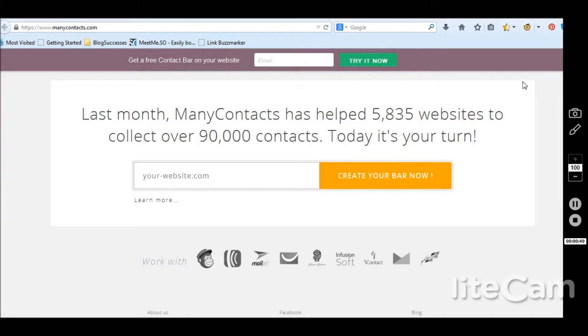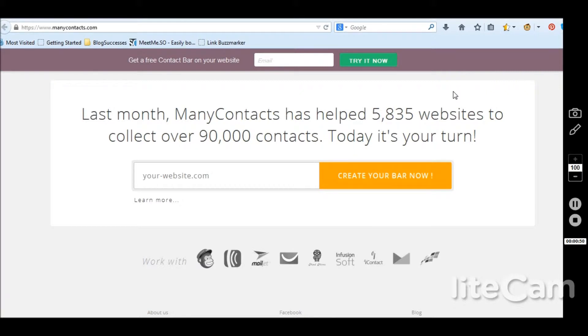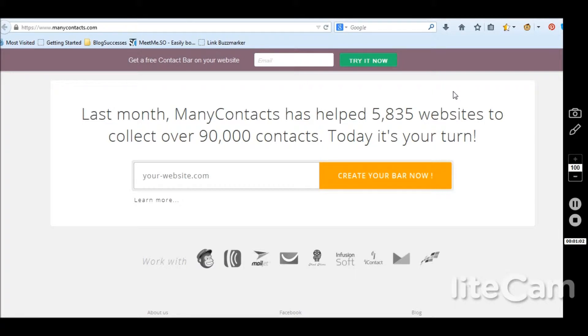One of the best places you can put your email opt-in box is right at the top of your site. There are a lot of websites that have really fancy designs with this clean, great looking opt-in box right in their header. But for those of us running on a shoestring budget, you might not be able to get your website redesigned to have that opt-in box right at the top.